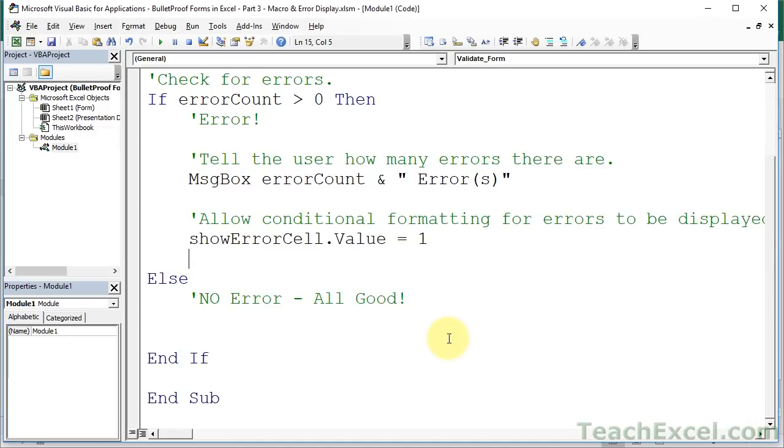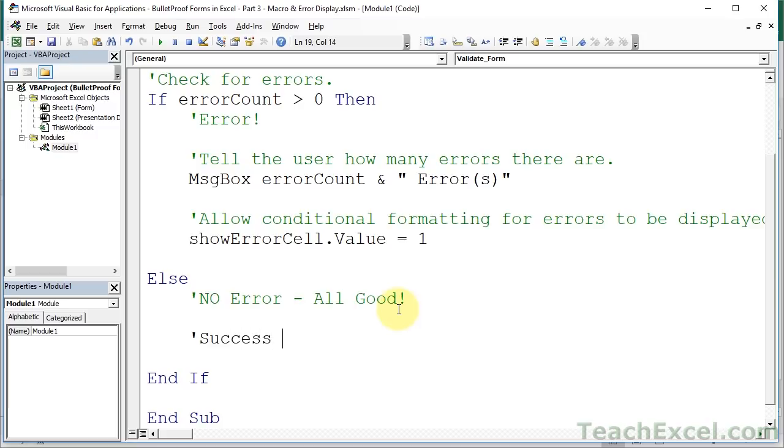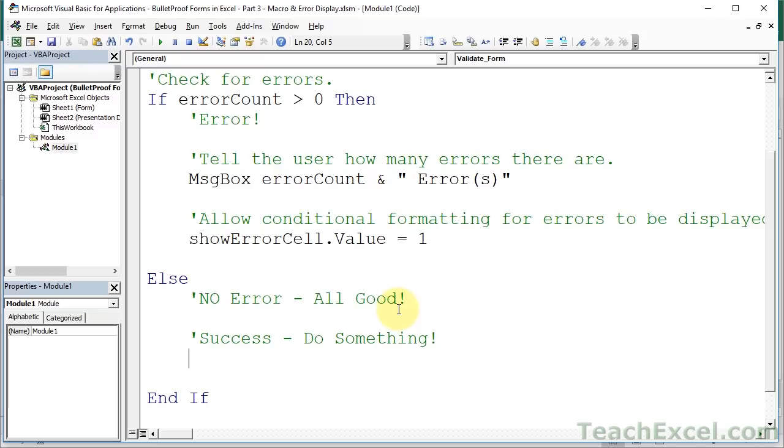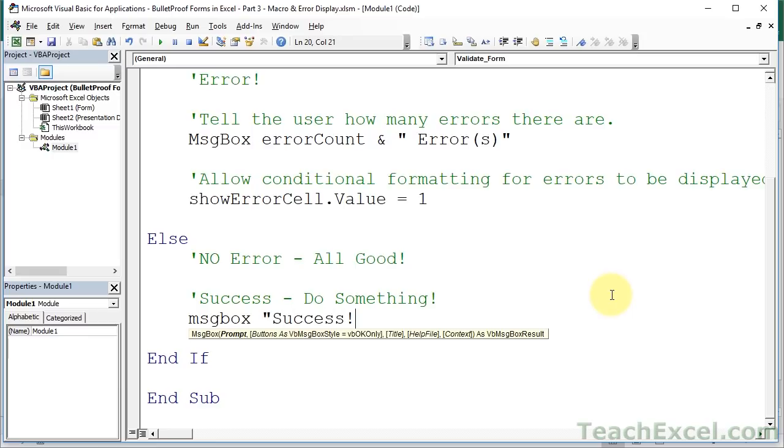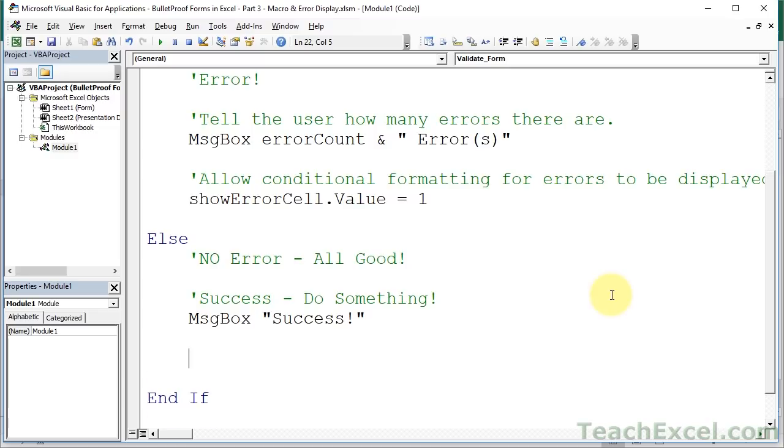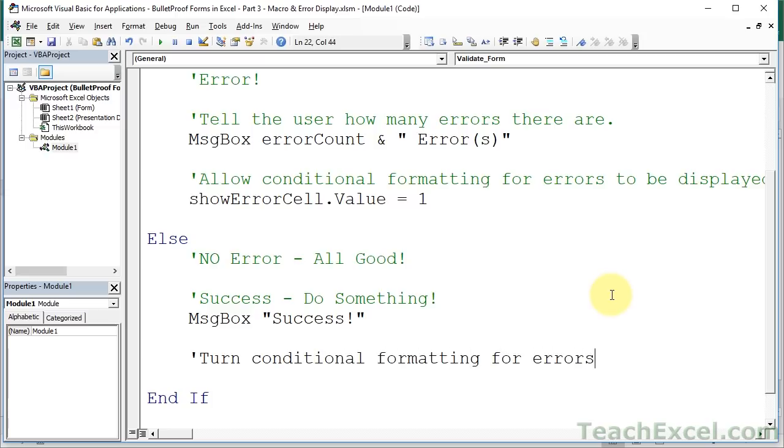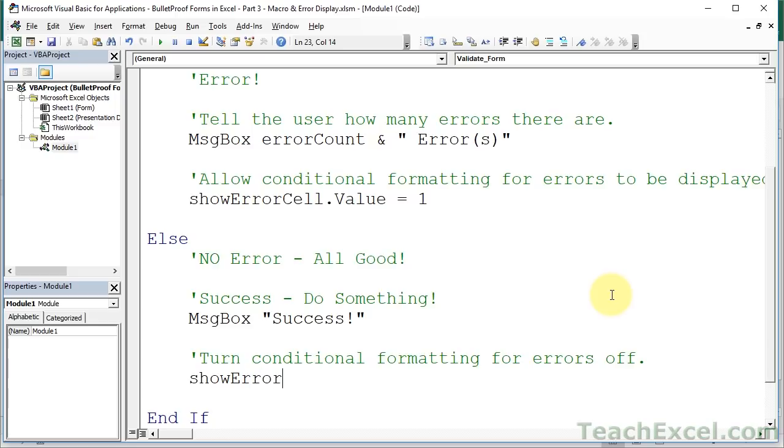Now, if we go down here, and there is no error, success, do something. This is where you'd have your logic that would copy all the data onto another worksheet, or another workbook, or a database, wherever you want it to go. Here, however, I'm just going to have a nice little message box, success. Down here, turn conditional formatting for errors off. Now, the reason that we want to do that down here, do you remember how to do that? Nice and easy. ShowErrorCell.value equals 0.